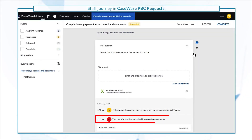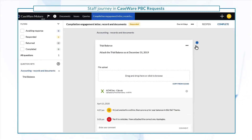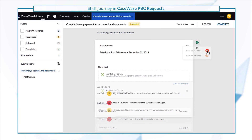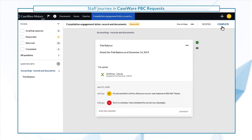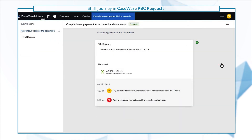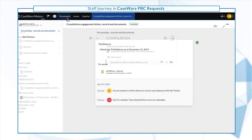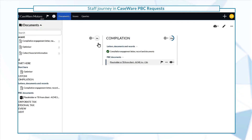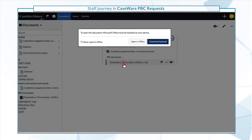Once all the open queries are closed, complete the query to save the client documents to their predefined locations and conclude the interaction.